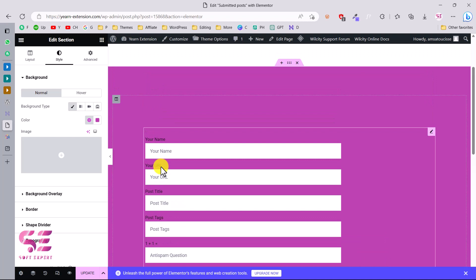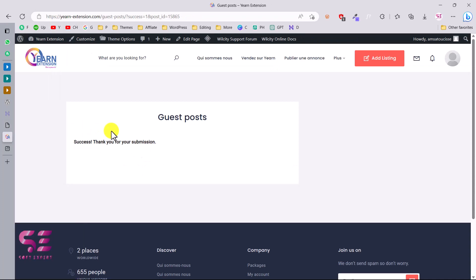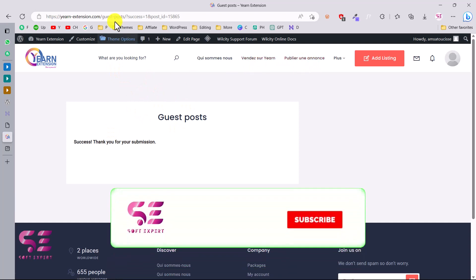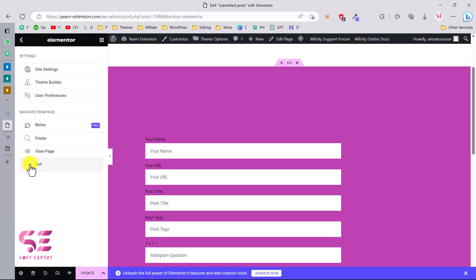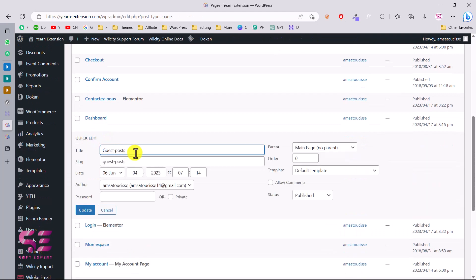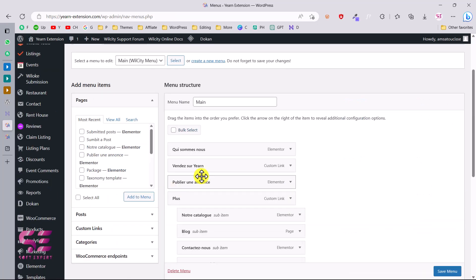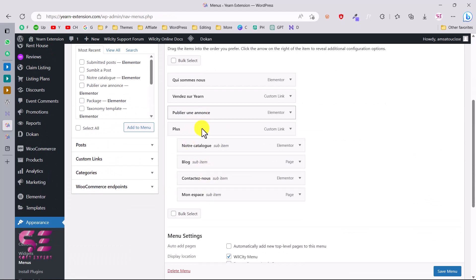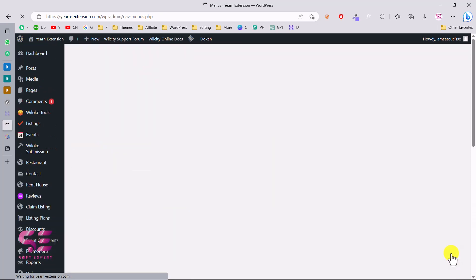So this is how you can enable guest posting on your WordPress website absolutely for free — just install the plugin and put the form on a page. If you want to display the page in your navigation menu, you can add it. Go to Appearance, then Menus, select your main menu, add the guest post page to the menu and position it where you need, then save.